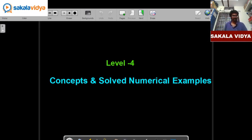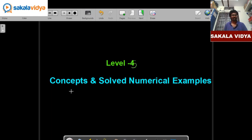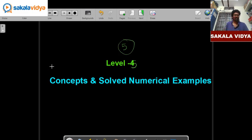Hello friends, welcome back to circlevideo.com. In today's session, we are going to have a discussion on level 5 concepts and solve numerical examples.